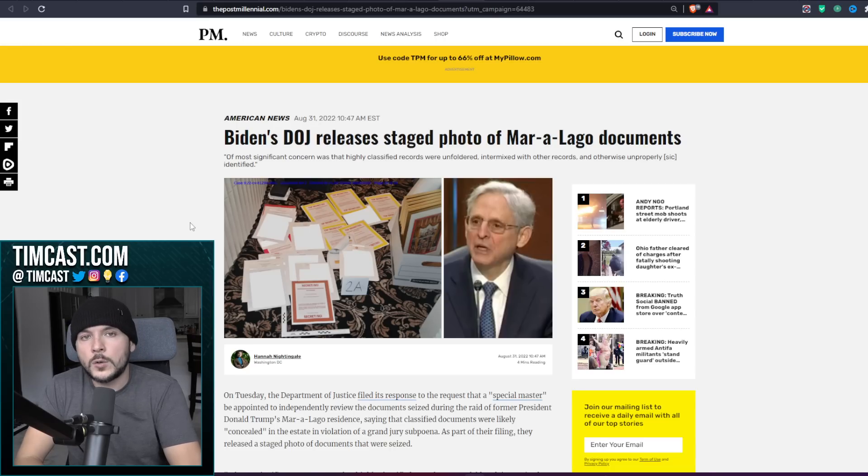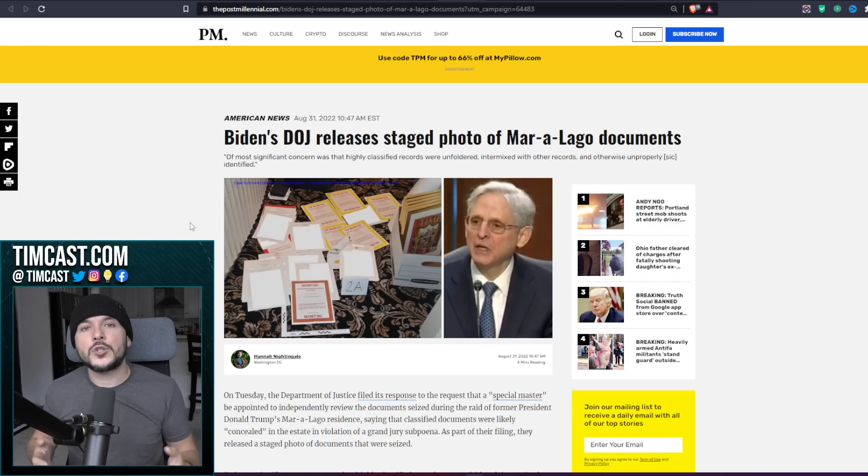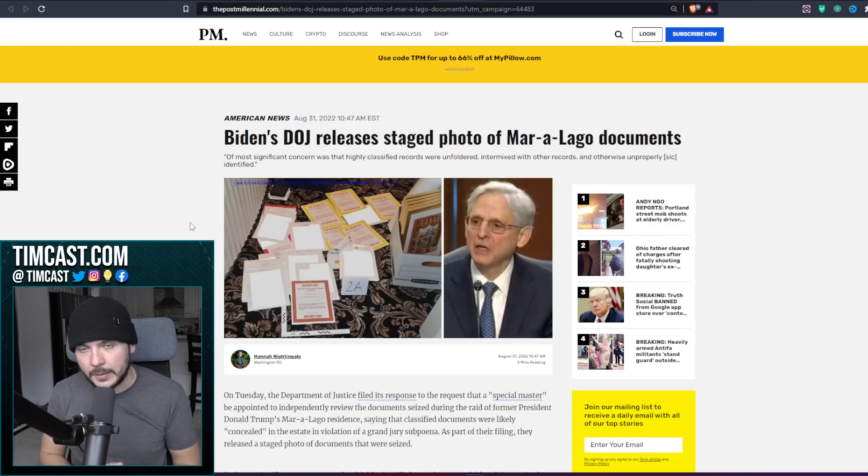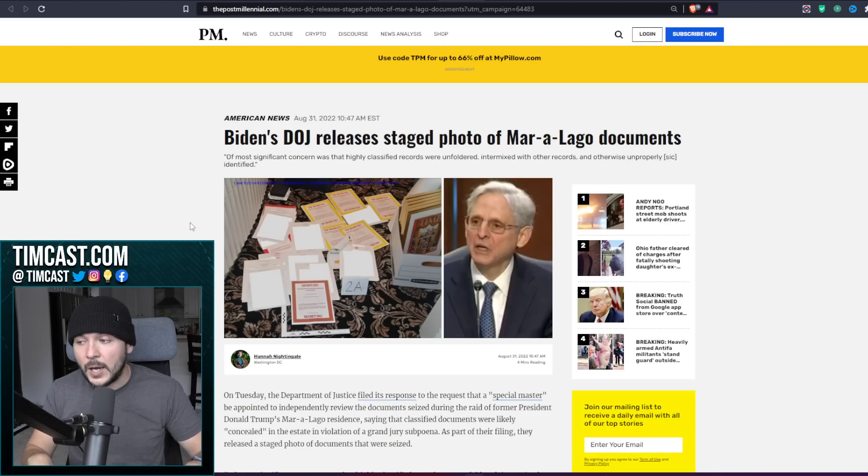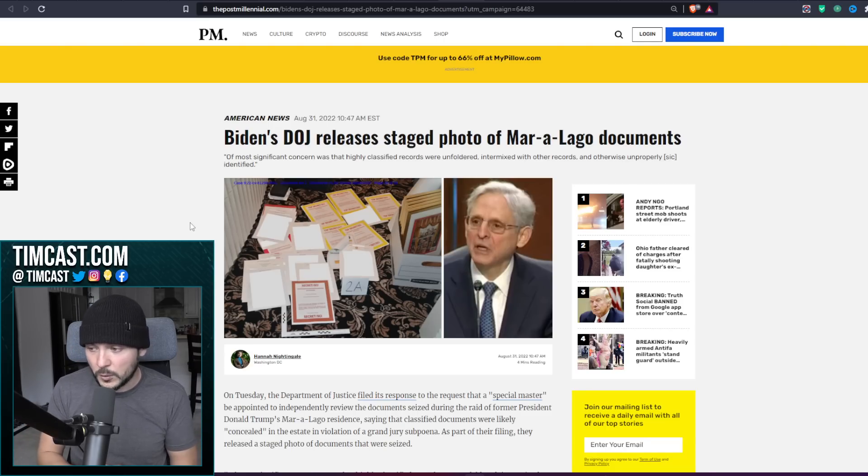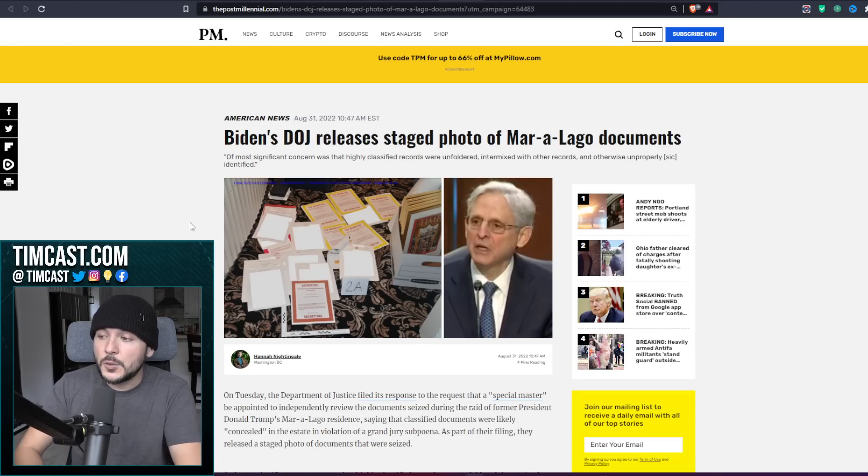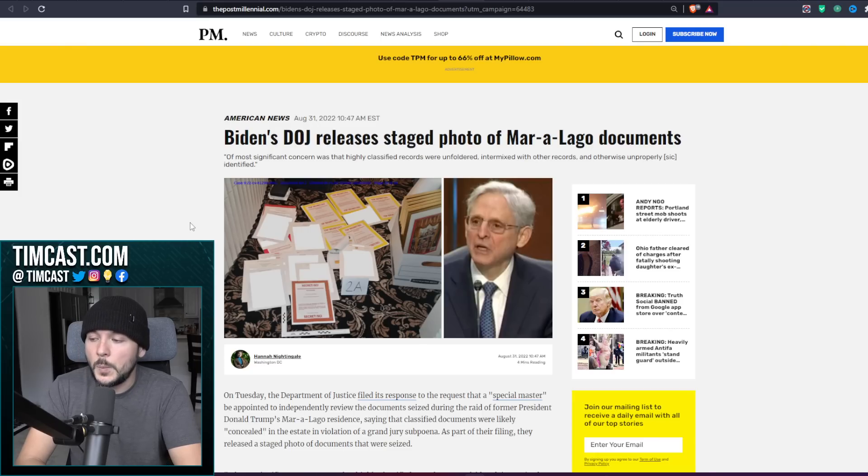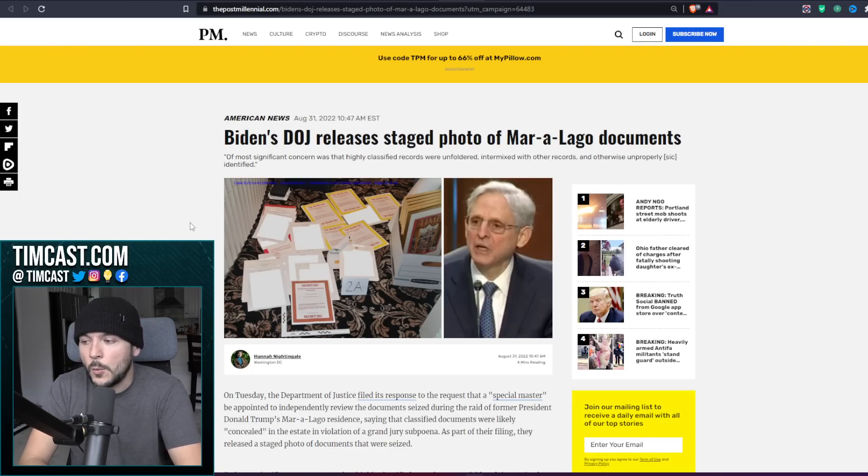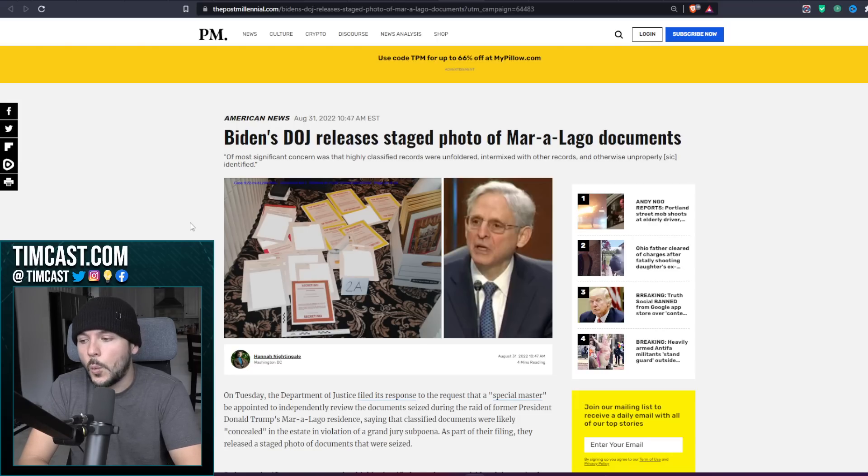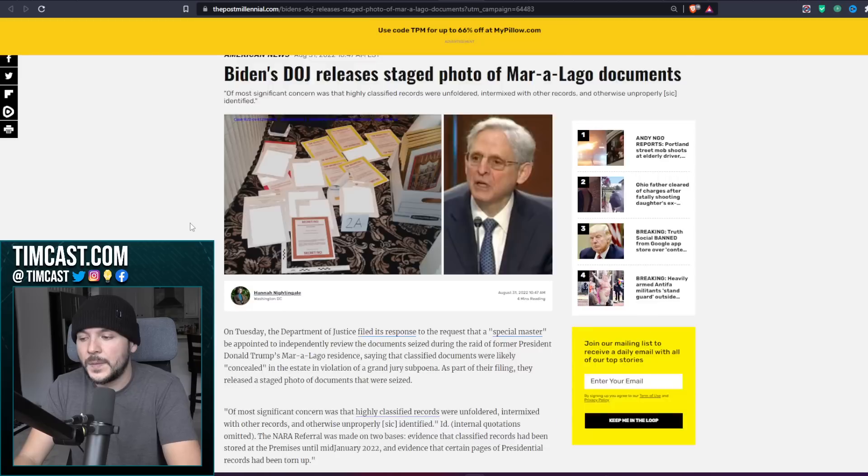This is a staged photo. So they spattered these things on the ground, set them up, put a ruler of some sort around it, and then took a picture. Because these documents were likely in a box. They wanted to show people a bunch of different top secret front pages or whatever you call them. And they wanted to say that Donald Trump had these documents. They wanted to create an idea. That's staging. It's what they did.